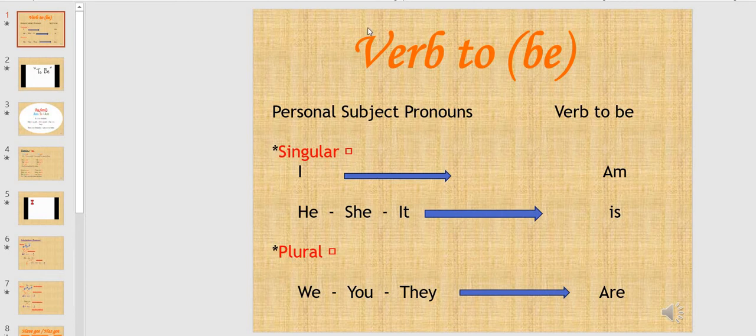Then we have the plural subject pronouns. We have we, you, and they. All of them take are. For example, we are here.